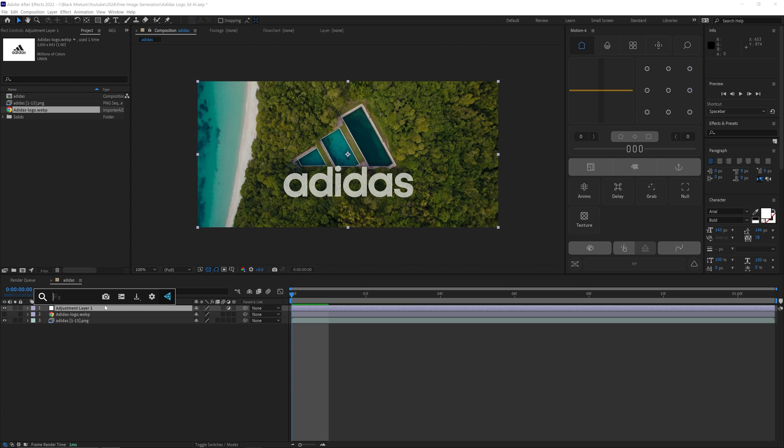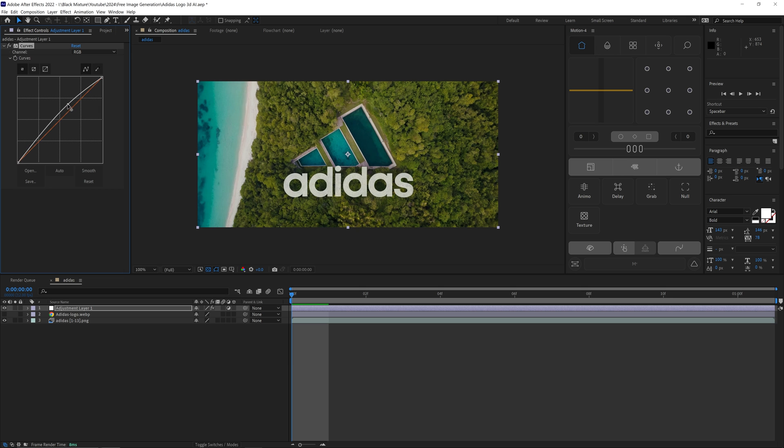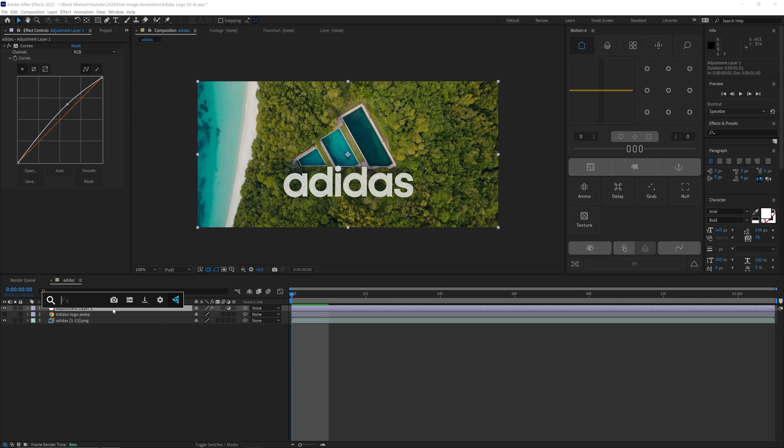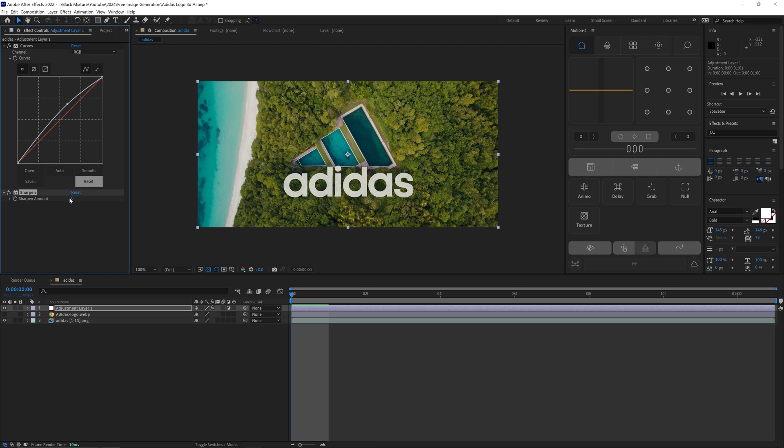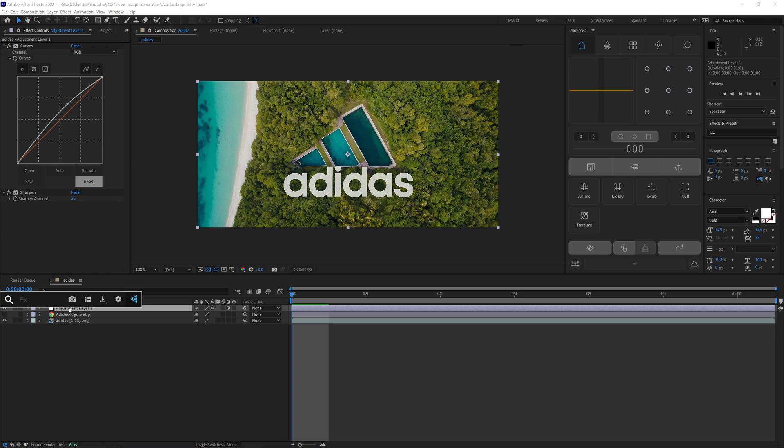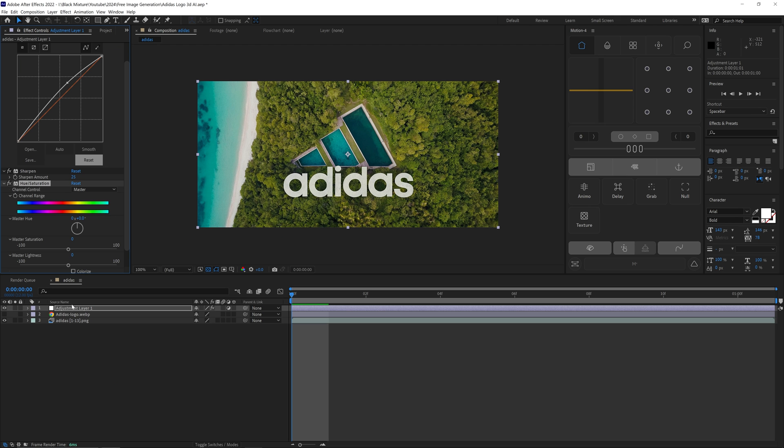The first thing that I want to add to this is an adjustment layer, and we're always going to want to add in a Curves effect—increase the brightness slightly. And then we're going to add in a Sharpen effect—increase the sharpness by however much you want. I think 25 is going to look pretty good here. And then let's also increase the saturation slightly by adding a Hue Saturation effect and increasing this by a value of about 15.